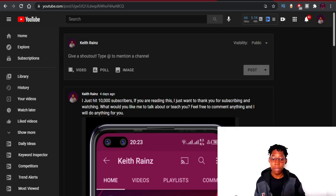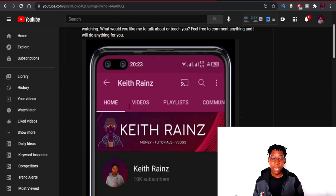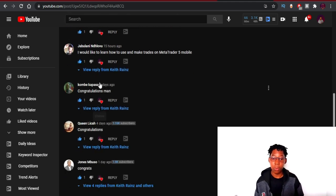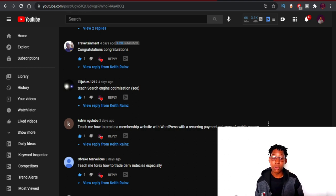The fastest way to make money online is by giving people what they want. This video is about creating a membership website that lets people pay to view your content. Suggested by a viewer named Kelvin Guru, this tutorial covers how to create a membership website with WordPress with a recurring payment gateway for mobile money, plus other gateways like PayPal, Visa cards, and more.